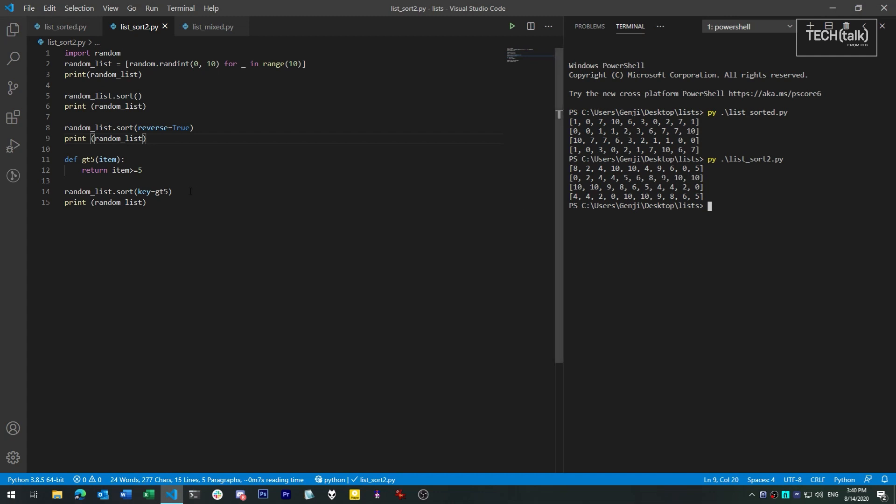Bear in mind, sorting in place has a major behavioral difference compared to creating a new sorted list. The biggest is that it is a destructive action. You are operating on the original list, so its original ordering will be gone forever. Remember this if you want to work with the original data at some point. You may be better off making a copy by way of sorted if you want to keep the original data.